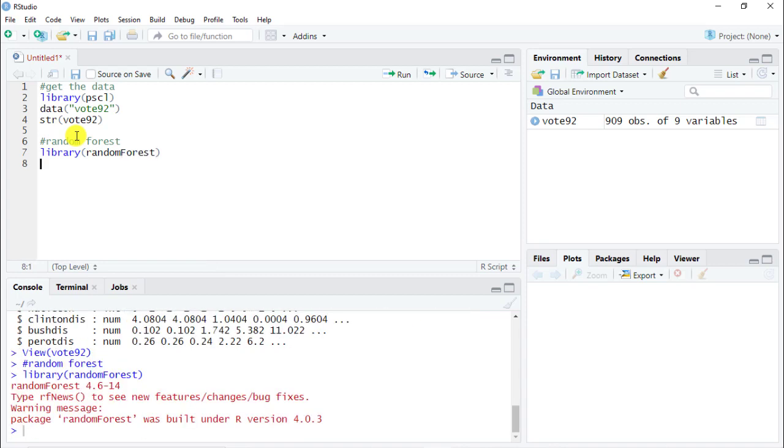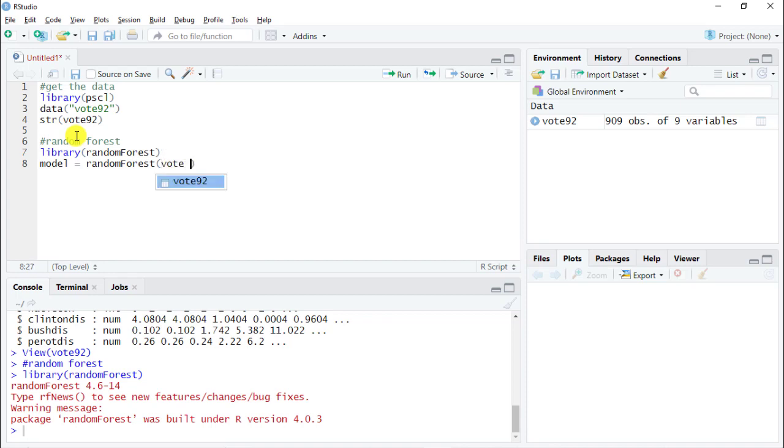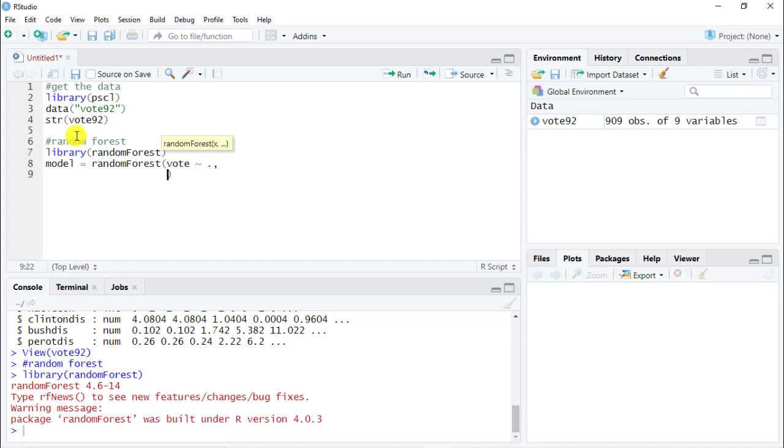And now what we need to do. We need to create something called model. And then we use the function random forest. Inside is just like a linear regression. So we put the dependent variable first which is vote. And then we do tilde. And we'll do on everything.